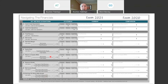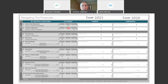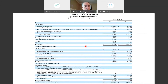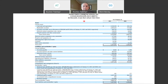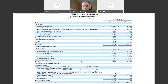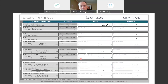Cash and cash equivalents is on the balance sheet. Here under current assets, we can see Zoom had $2.24 billion in cash and cash equivalents at the end of fiscal year 2021. We'll add that into our Navigating the Financials worksheet and compare it to the prior year as well.